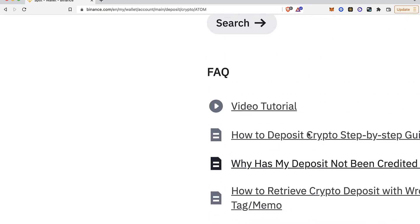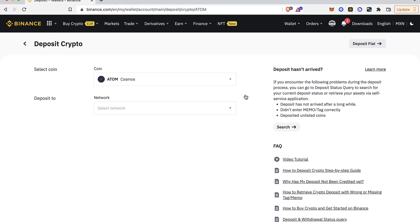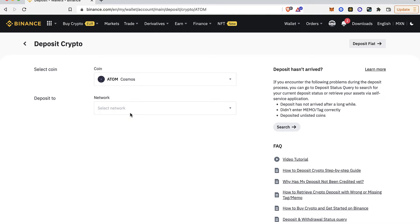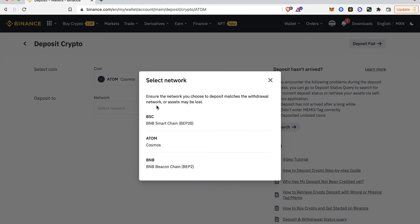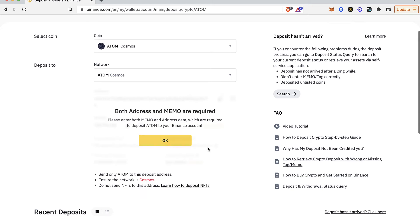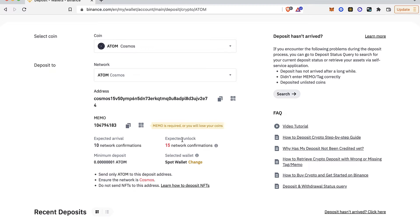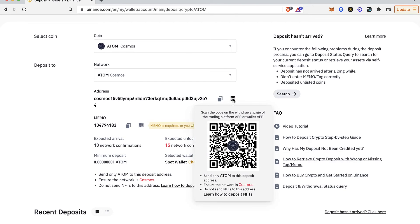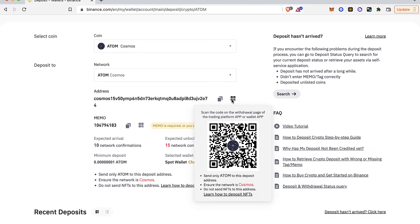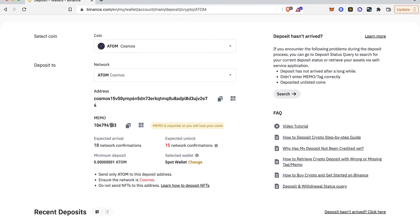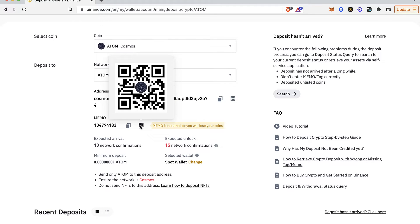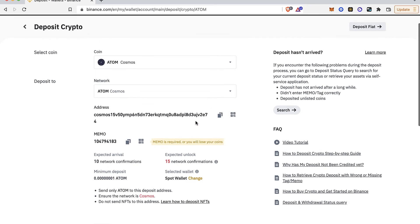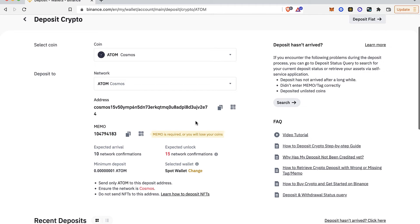As you can see, a new window is popping up. We have to select the coin again, and then I'm going to use the network called ATOM Cosmos. It's going to generate a new address and a QR code if you want to use that, along with a memo. It's actually really easy to find your specific wallet address for the token that you want to send or receive just by using your wallet inside Binance.